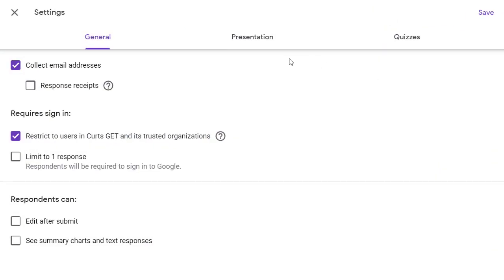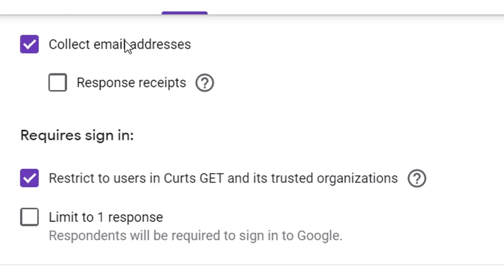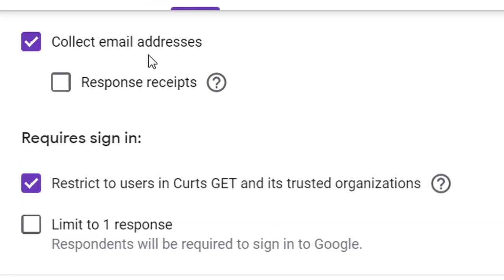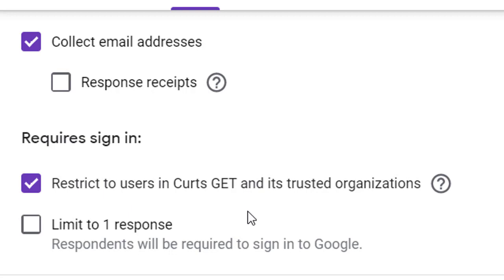Make sure that the box is checked for collect email addresses and make sure the box is checked to restrict the form to only users from your school.